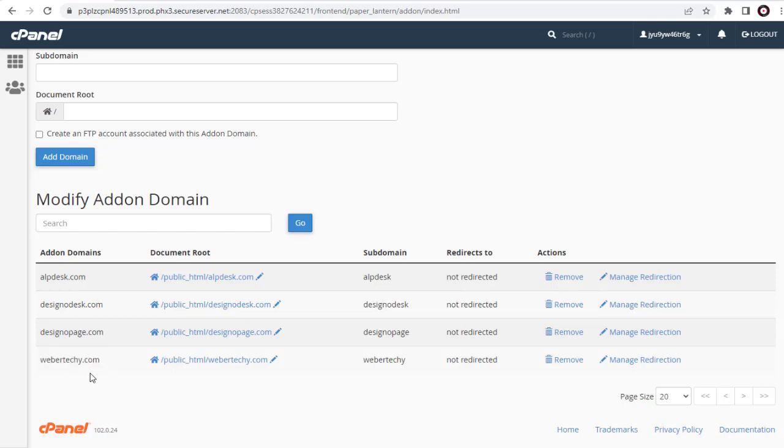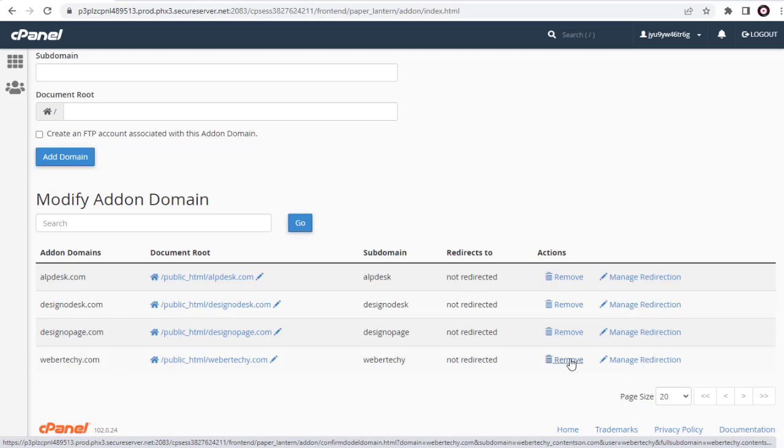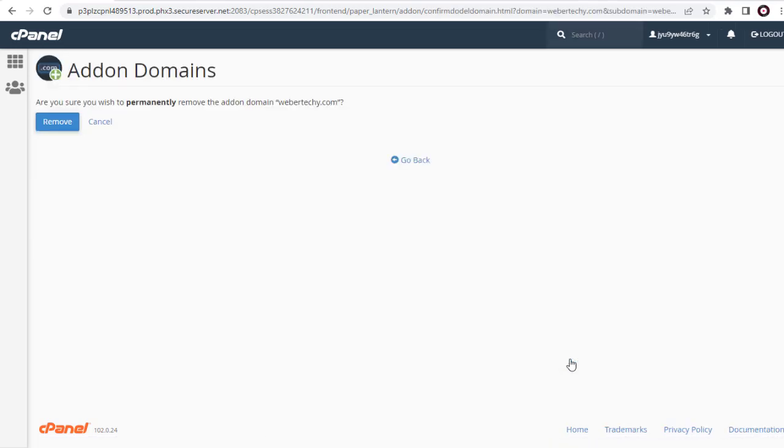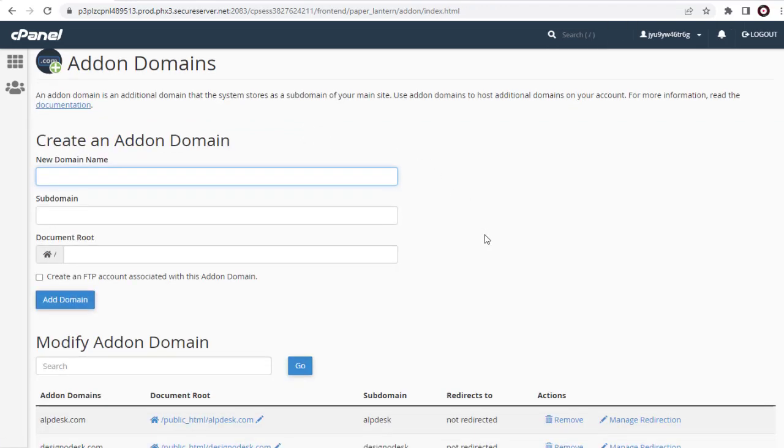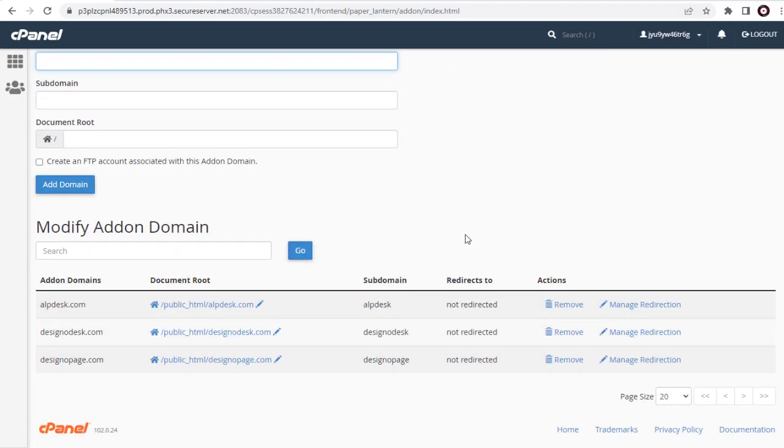To remove, we need to click this Remove link. And again, we need to confirm removal by clicking this Remove button. And done removing the domain name from our cPanel domain page.